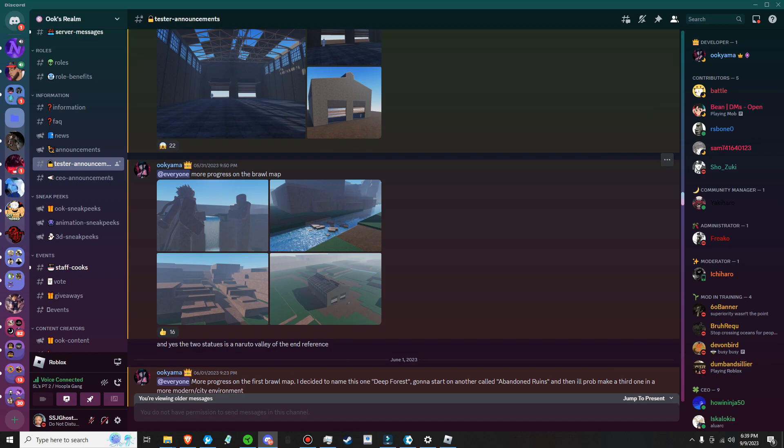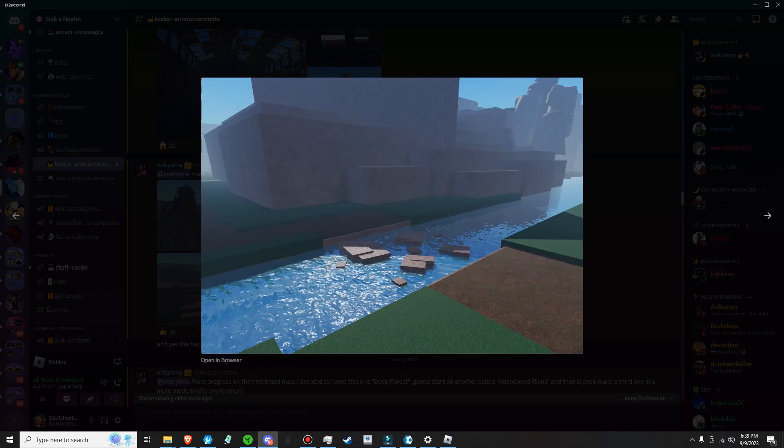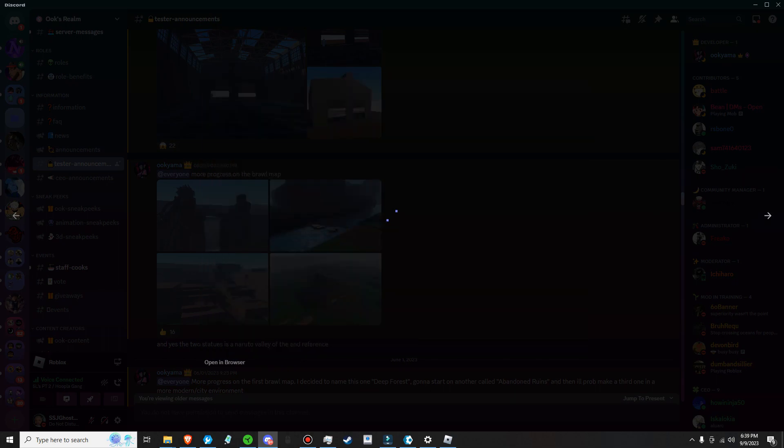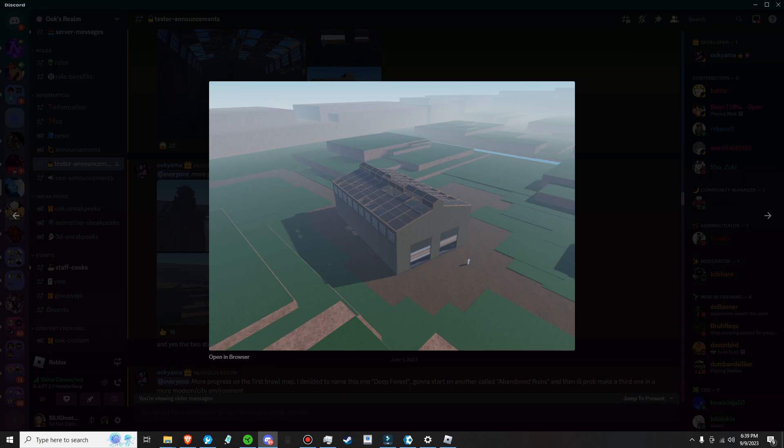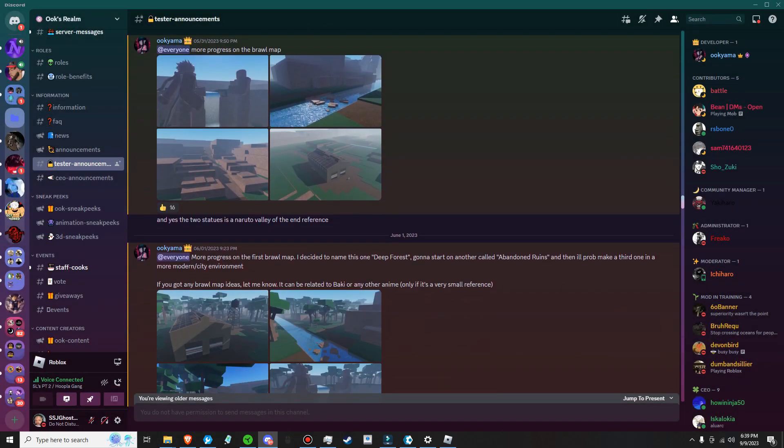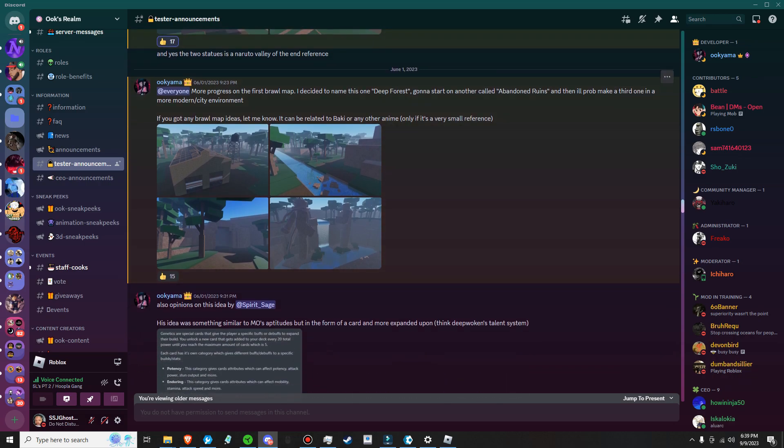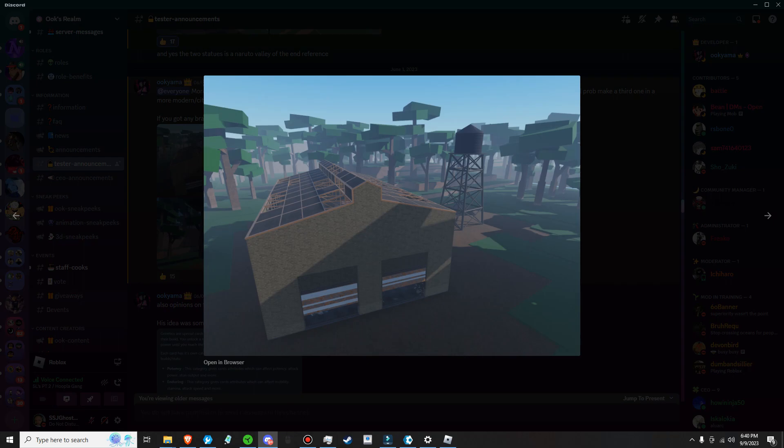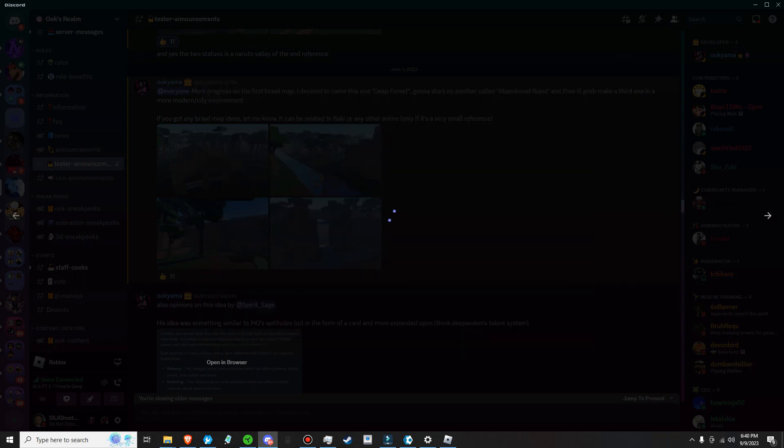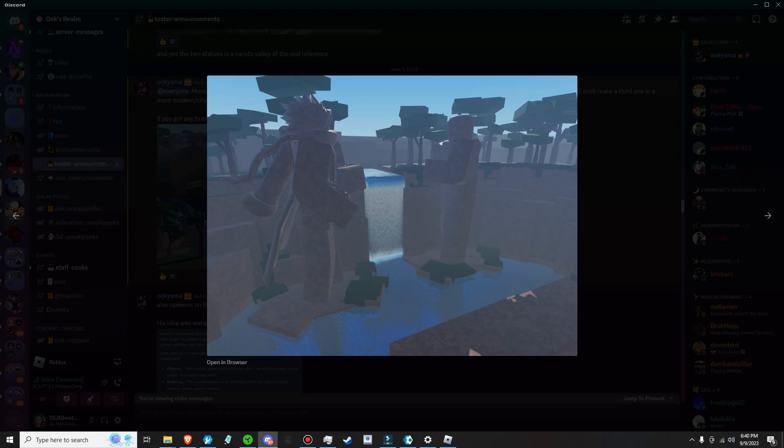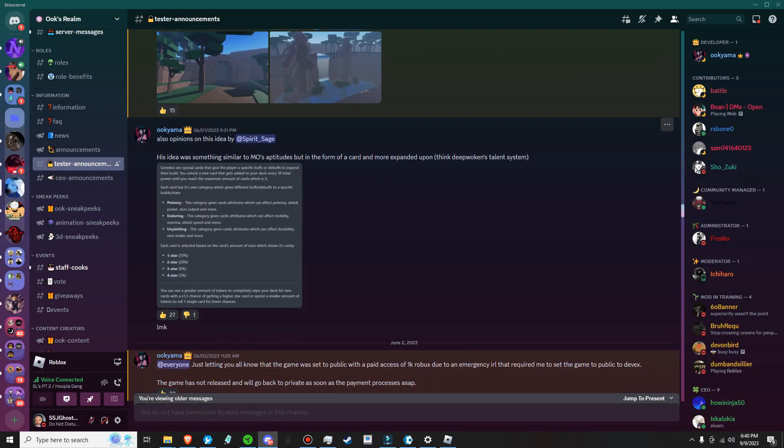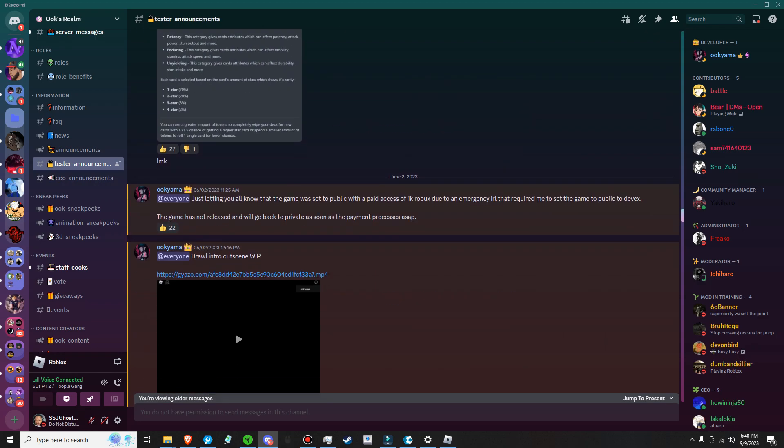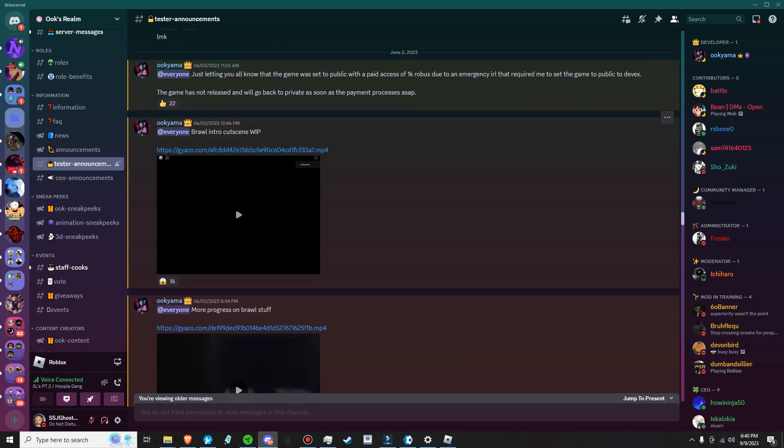More progress on a brawl map. Look at the stuff that he's adding in here. That's Uke by the way if y'all didn't know. W man. I like that abandoned warehouse out of middle of nowhere, interesting. More progression on the first map. He decided to name this Deep Forest. This is a W. A lot of y'all don't notice but there's also a forest in this game too that I've seen, you get to train there and stuff, but you have to hit certain stats. It's like almost like a part one and part two to this game, it's crazy.